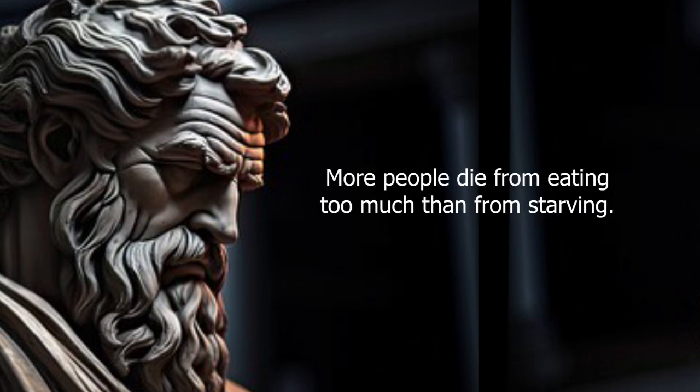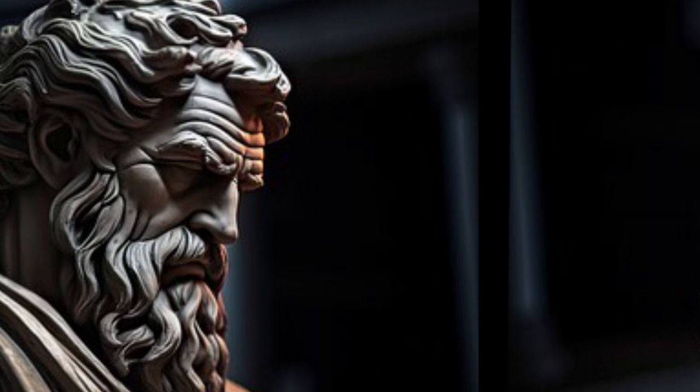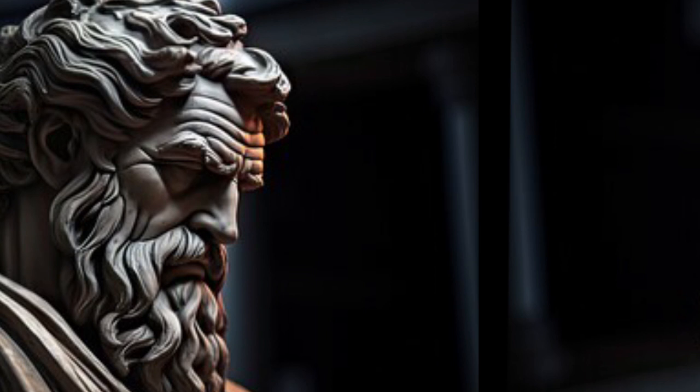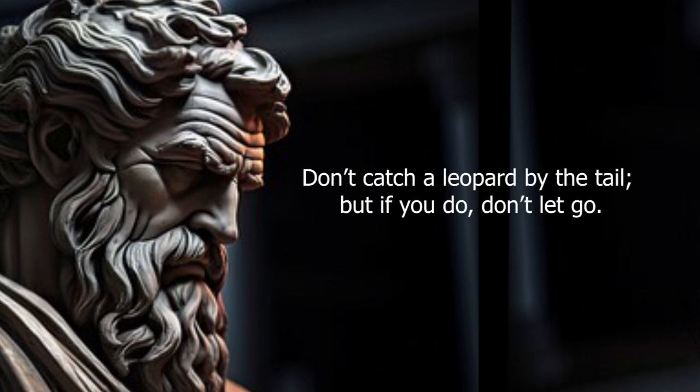More people die from eating too much than from starving. The kind man provides for his cat before sitting to dinner.